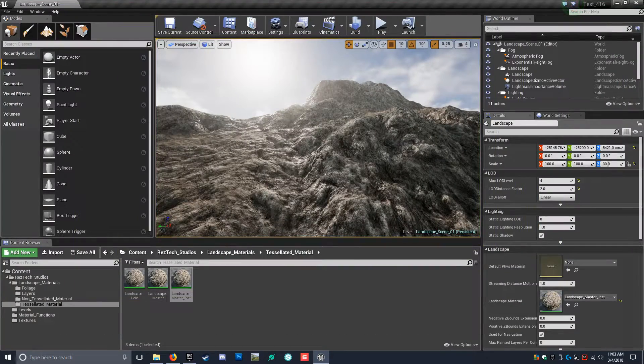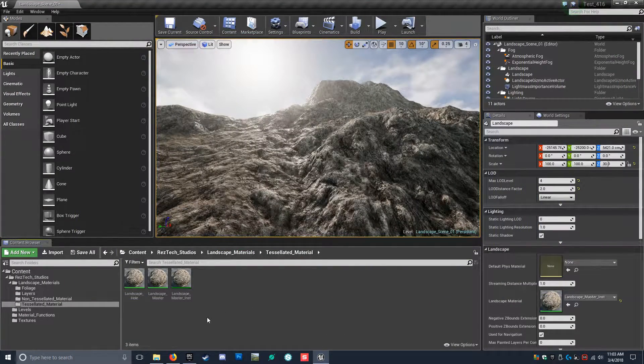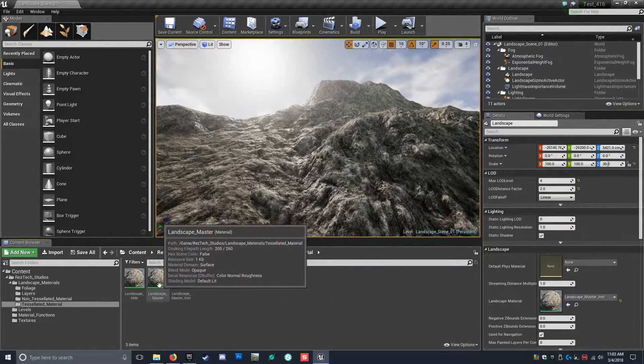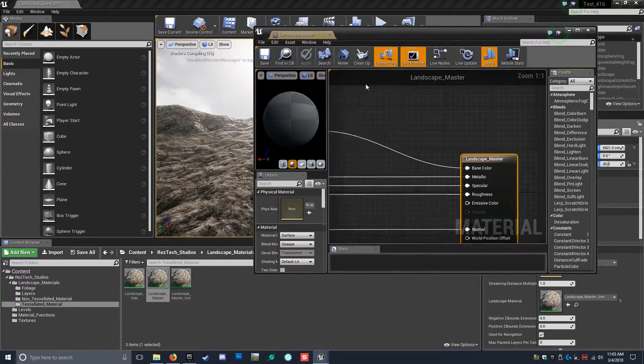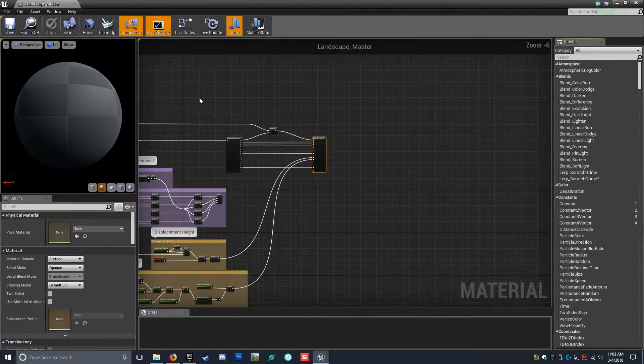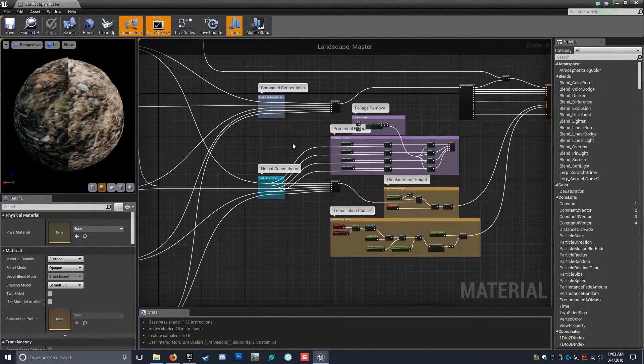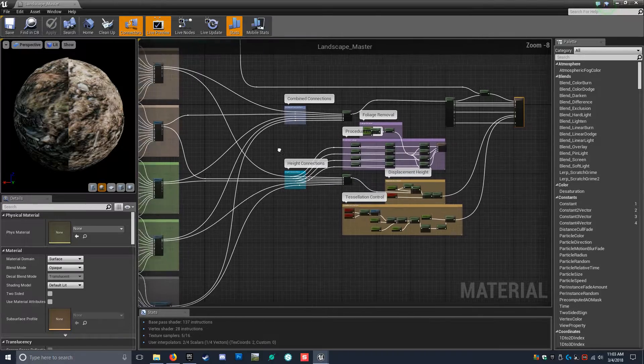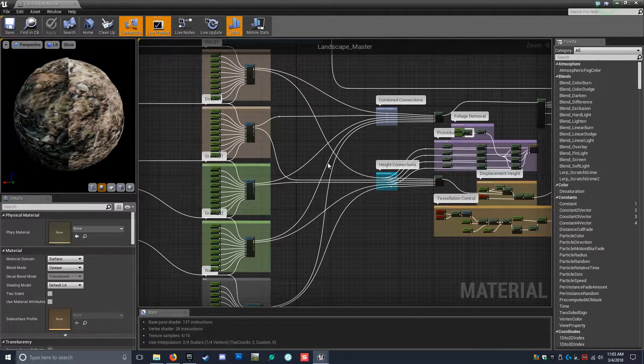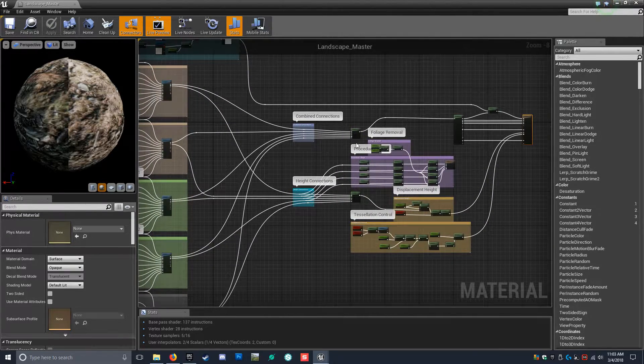So let's kind of dive right in here. By looking at the master material, let's bring this up here. So it looks very similar. I did make some little tweaks here and there, and we're going to go over them.